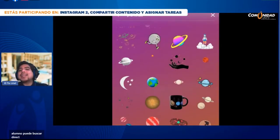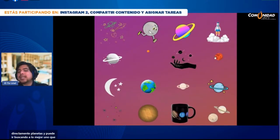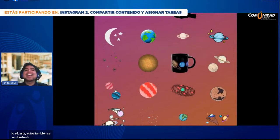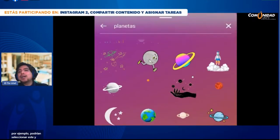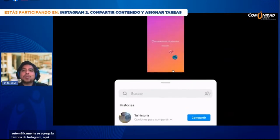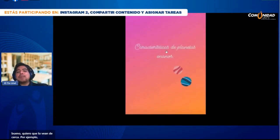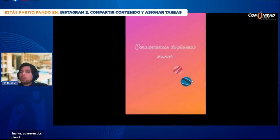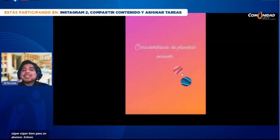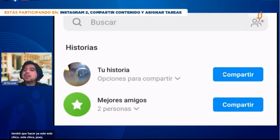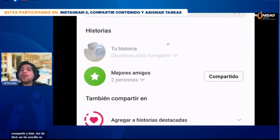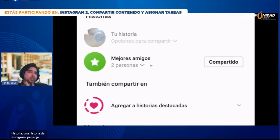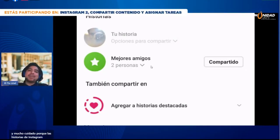Hay un botoncito en la parte superior con una cara feliz: el botón de stickers. Los stickers en Instagram tienen una gran utilidad. Vamos a seleccionarlo. Mi alumno puede buscar directamente 'planetas' y buscar uno que le guste para que no quede solo el texto. Muchos tienen movimiento, lo cual es padrísimo. Se agrega automáticamente a la historia. Aquí ya dice 'Características de planetas enanos' y aparecen dos planetitas. Está muy bien como imagen introductoria. Lo único que tendrá que hacer es colocar en compartir.